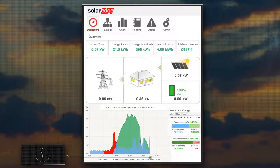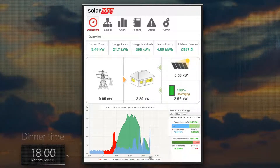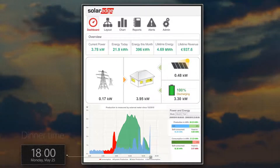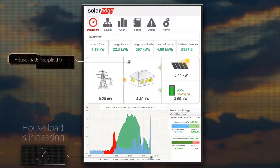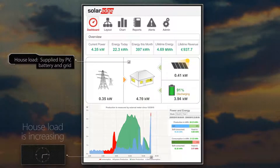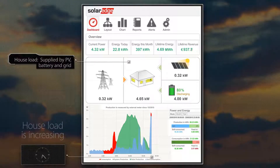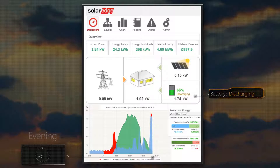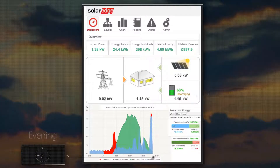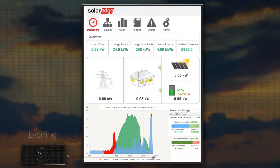It is now 6pm — dinnertime. Daylight is turning to dusk and PV production is winding down for the day. The low PV generation isn't able to supply the high energy consumption. With demand exceeding the battery's continuous power output, the grid is used to ensure that the high energy demands are met.